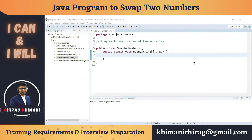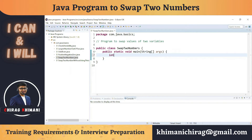Welcome to the Java programming series. Today we will understand how to write a program to swap the values of two variables. Before we jump into the program, let's understand the definition: we have to swap the values of two variables. First, we take two variables — let's say integer a is equal to 10 and b is equal to 20. We have identified the input for this program.